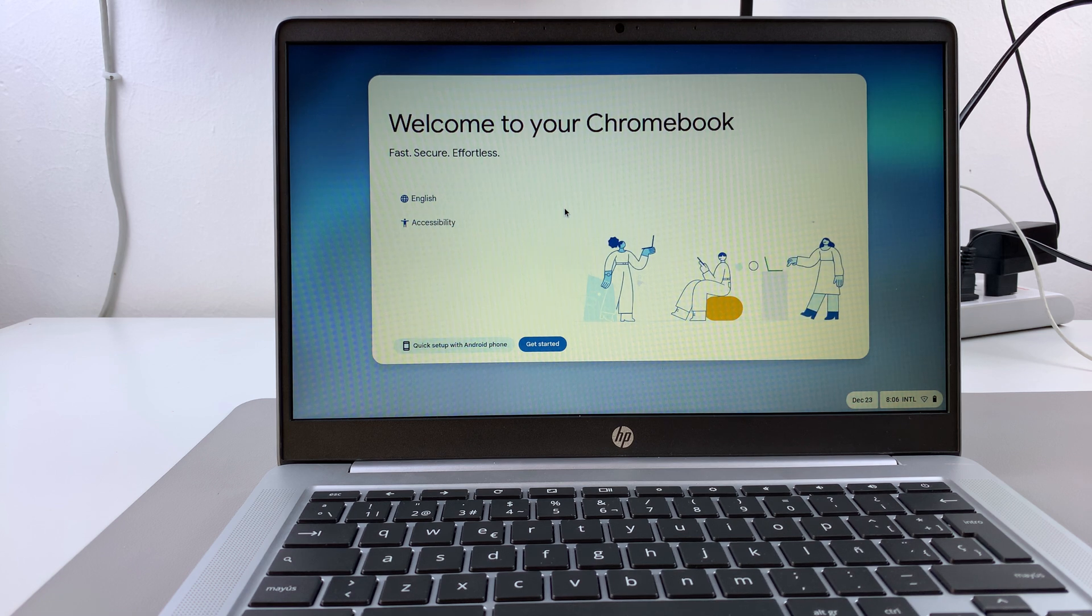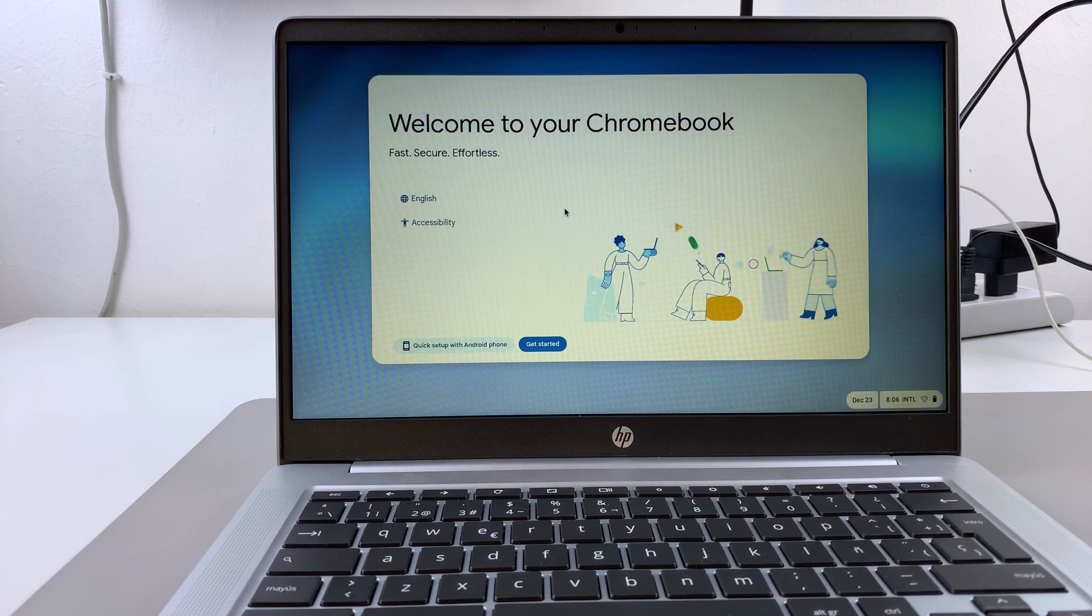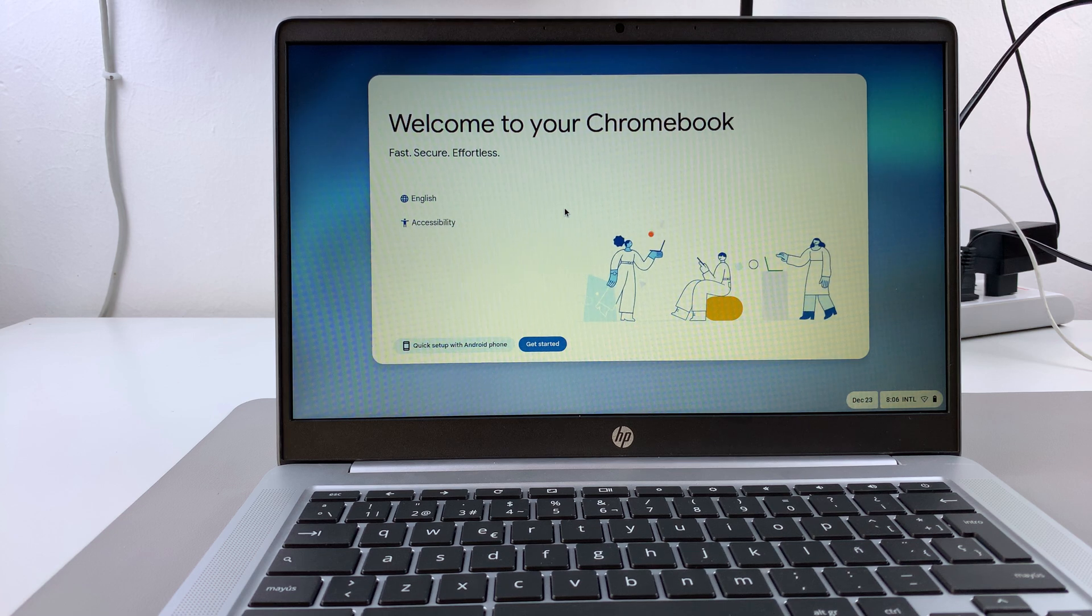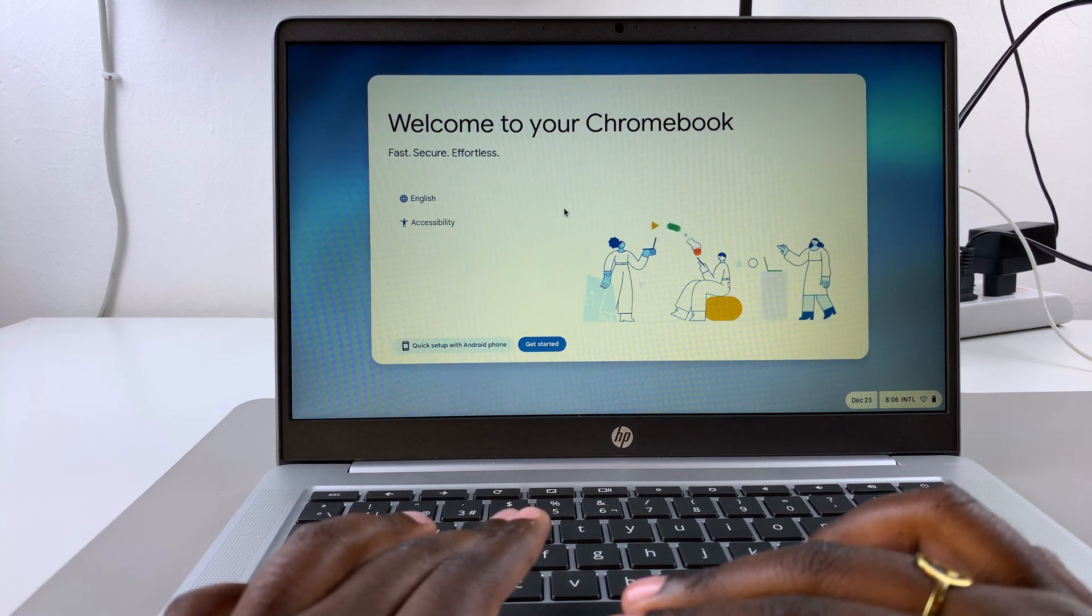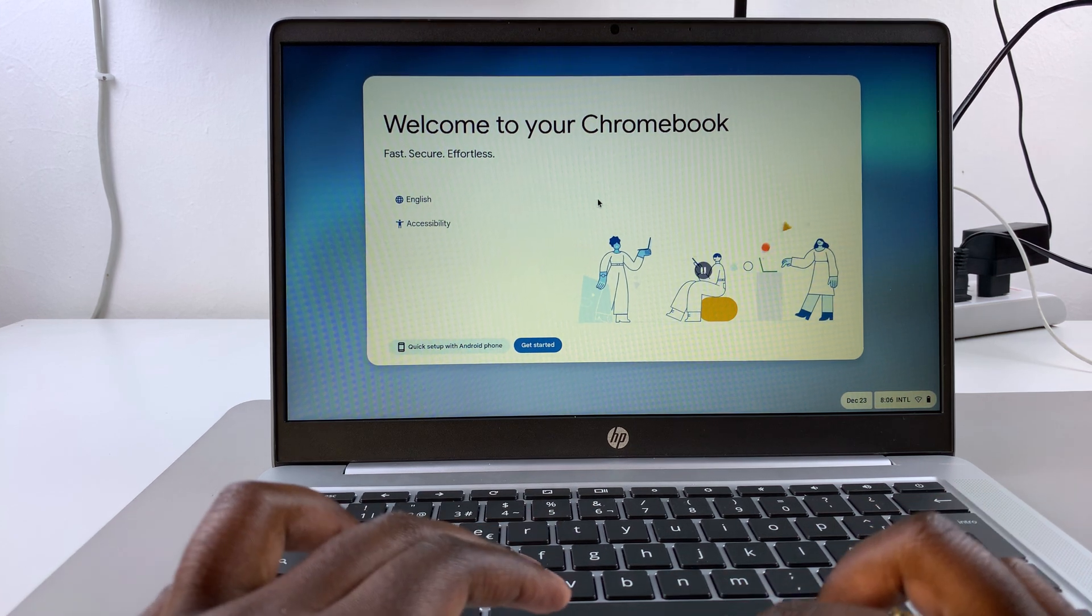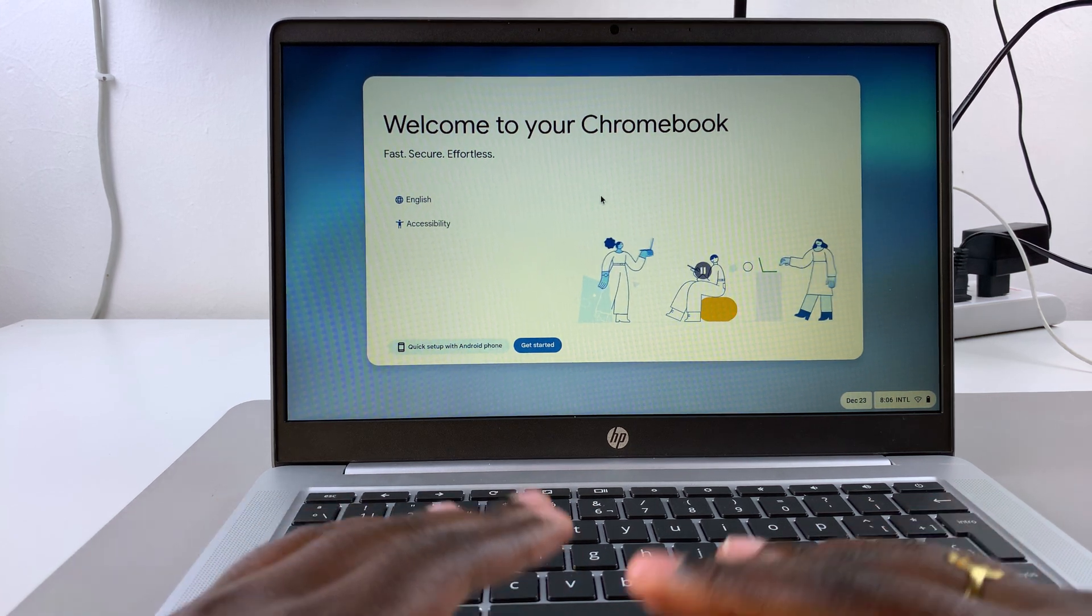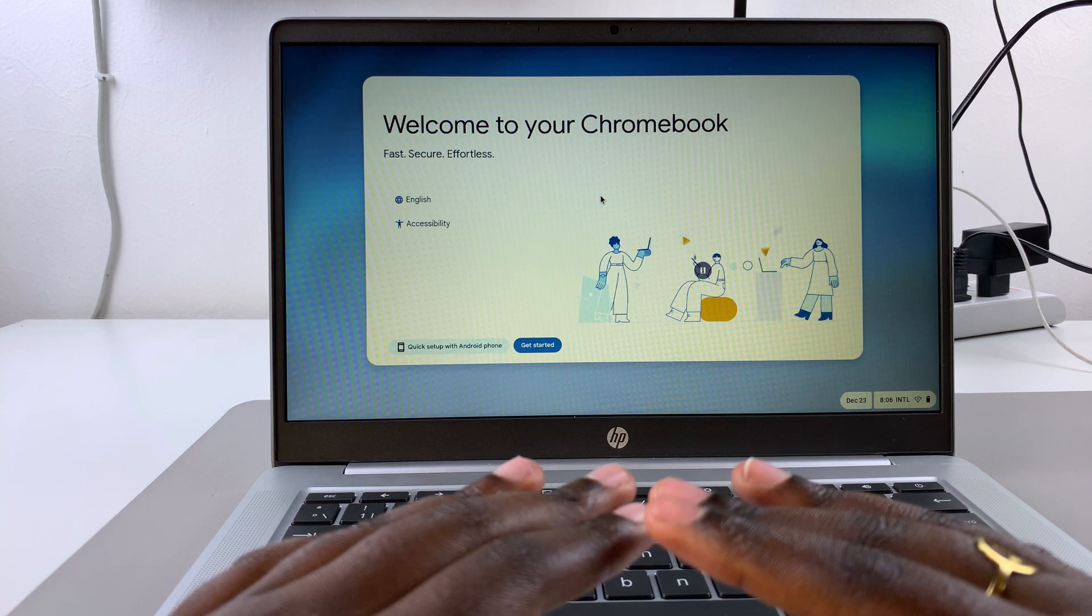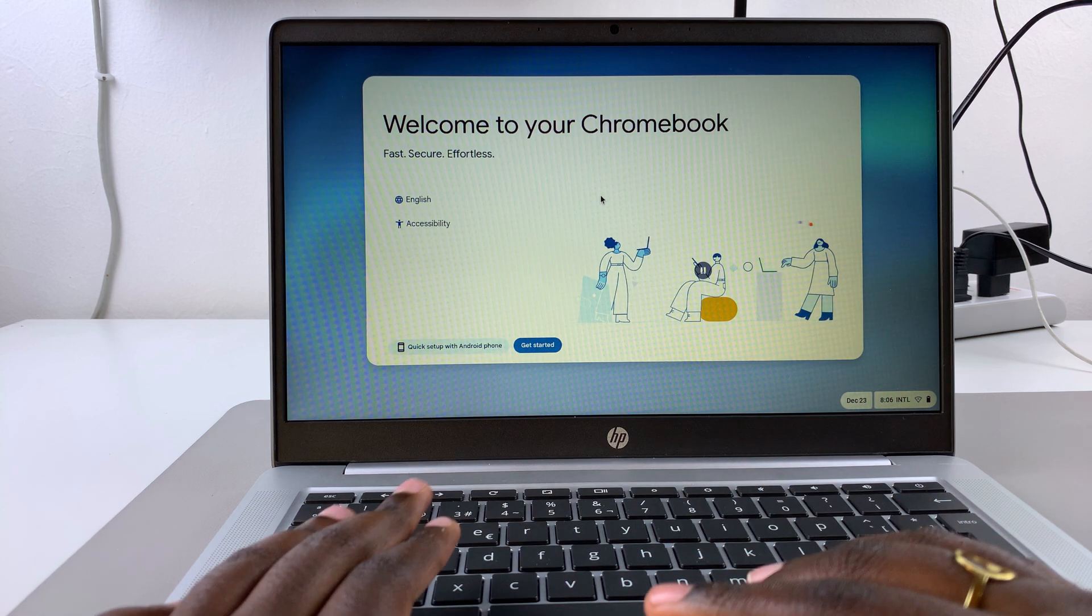Welcome back. In this video, I'll be taking you through the first setup process of your Chromebook. So if this is your first time setting up a Chromebook and you're not sure what to do, I'll be showing you how to go through the process.